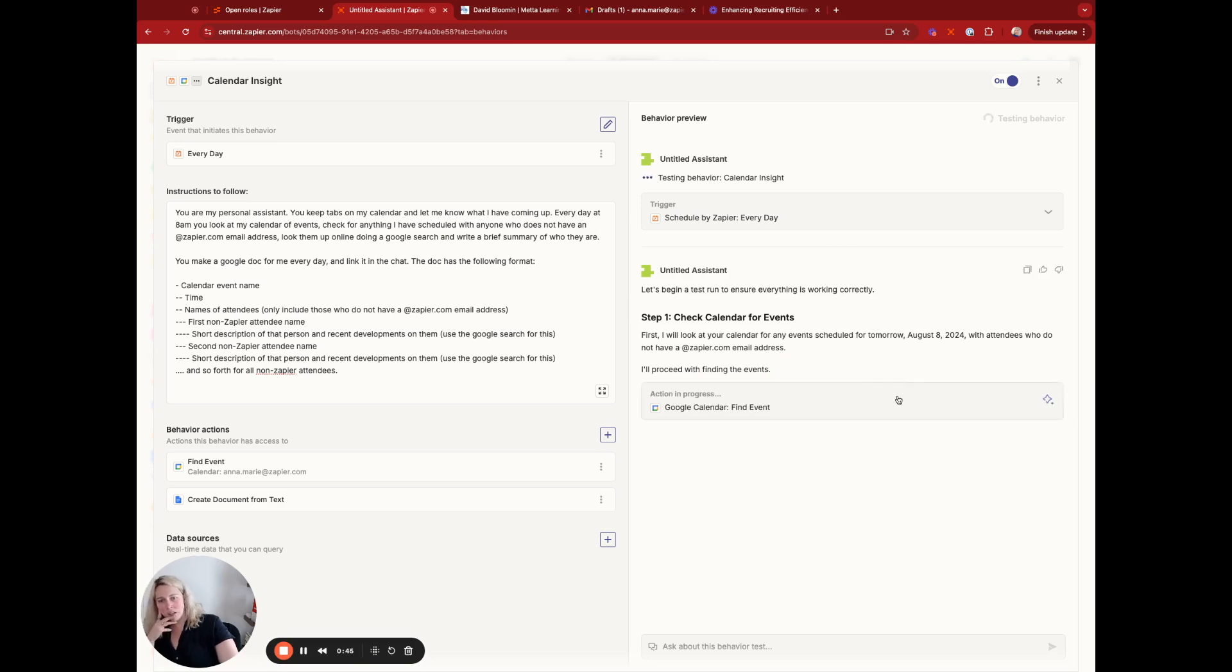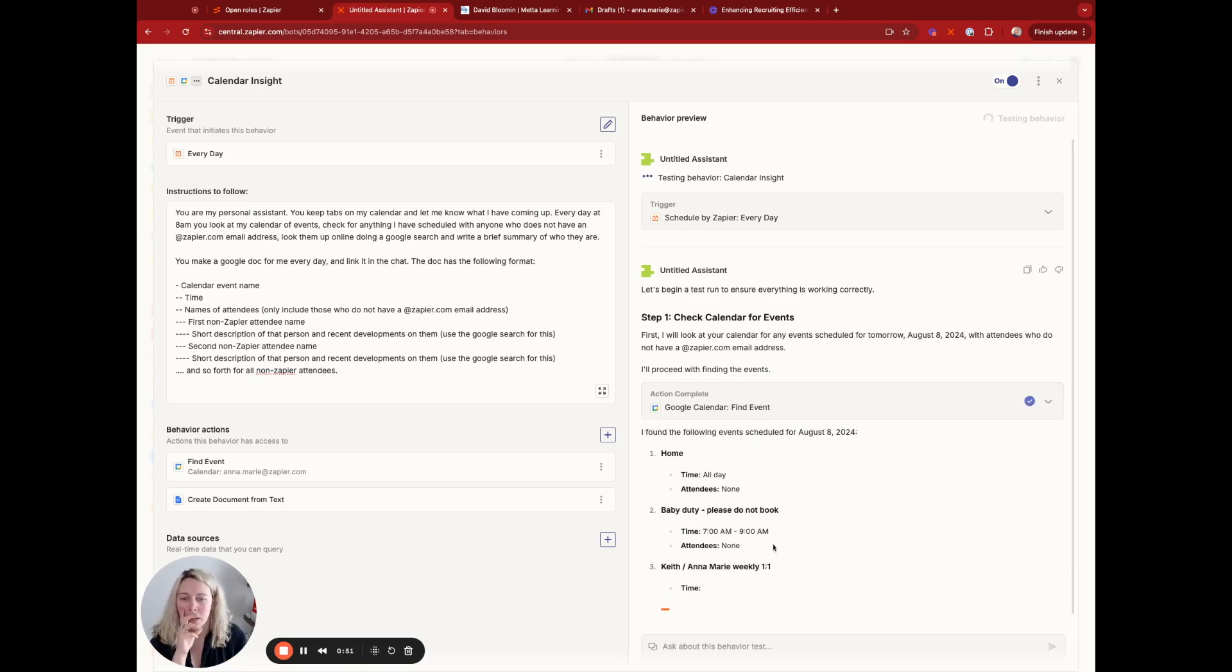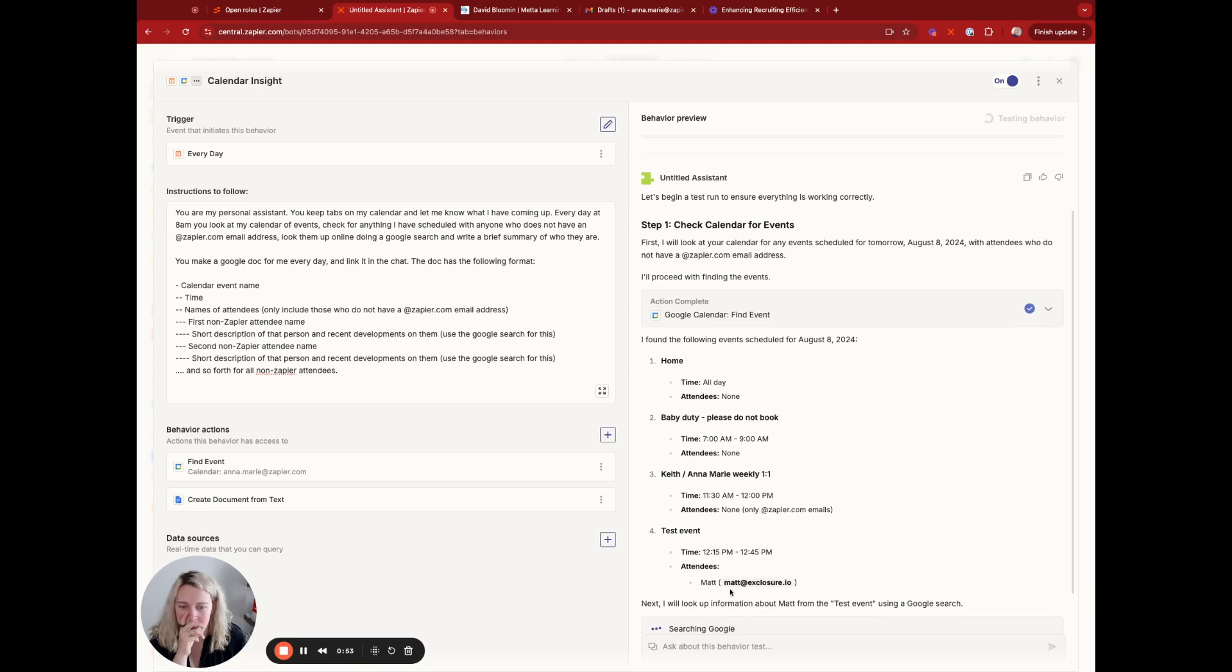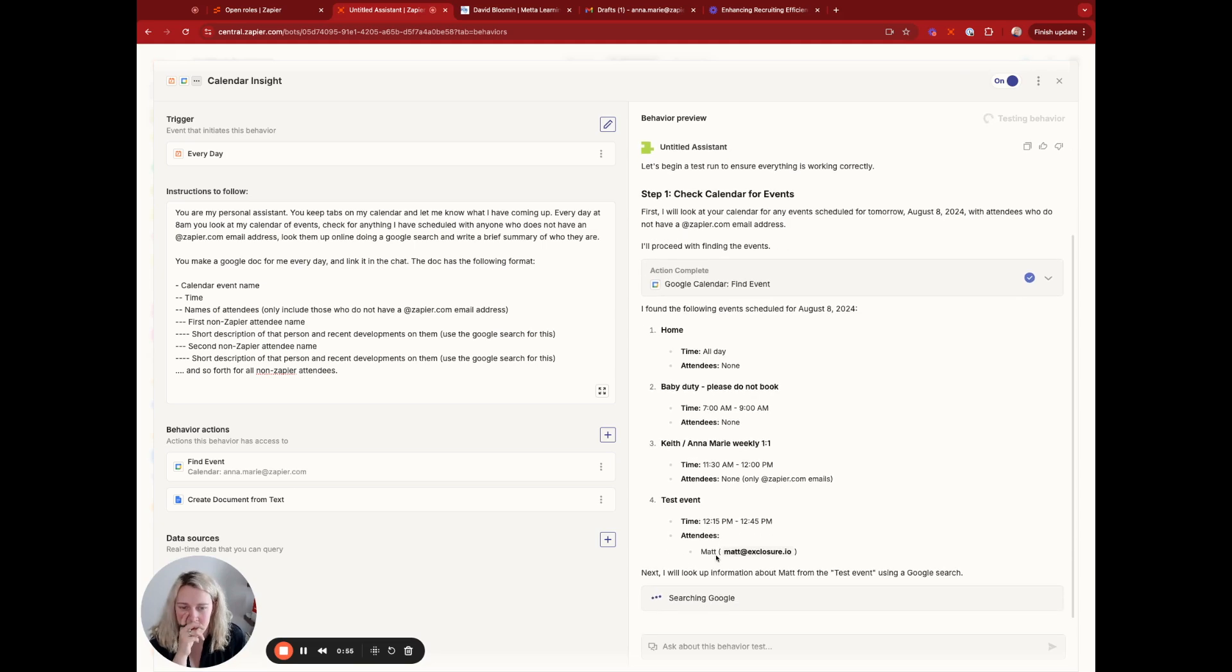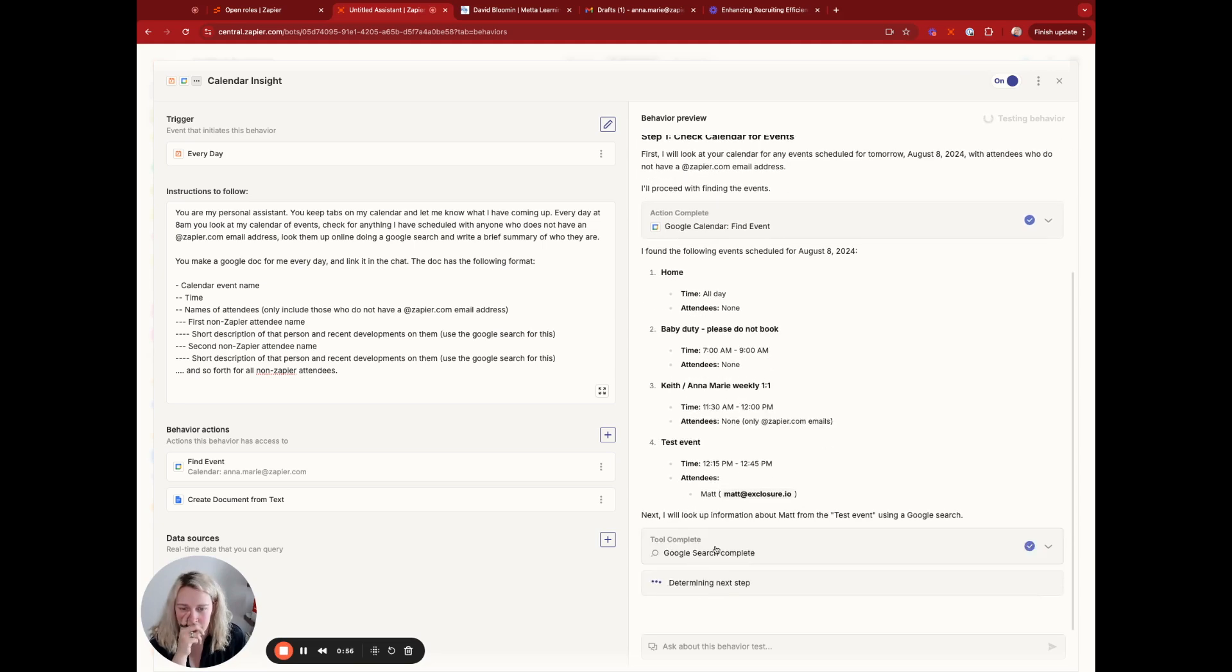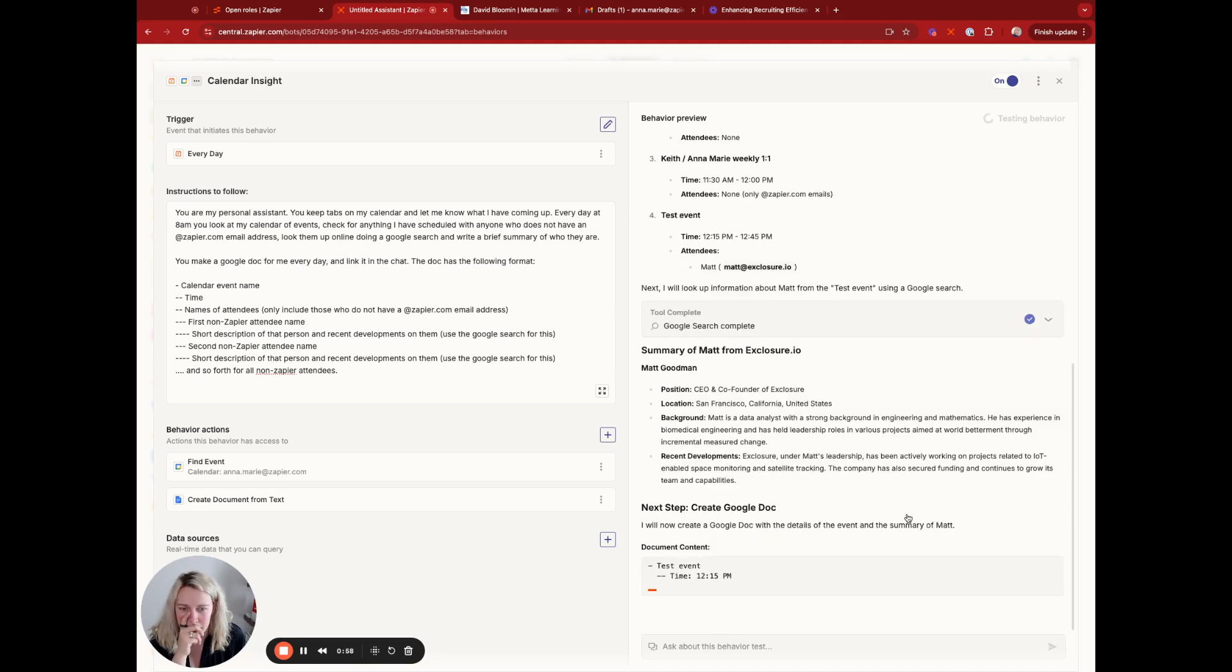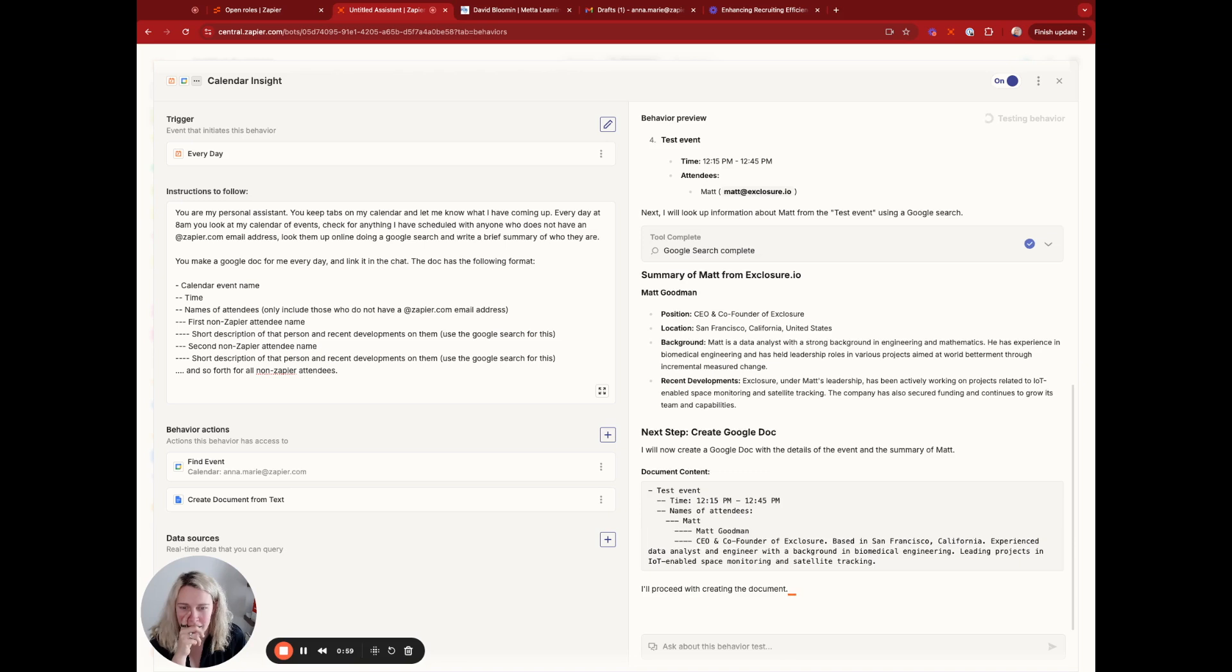Find events. Very curious. Okay, test event, great. Google search complete, fascinating.